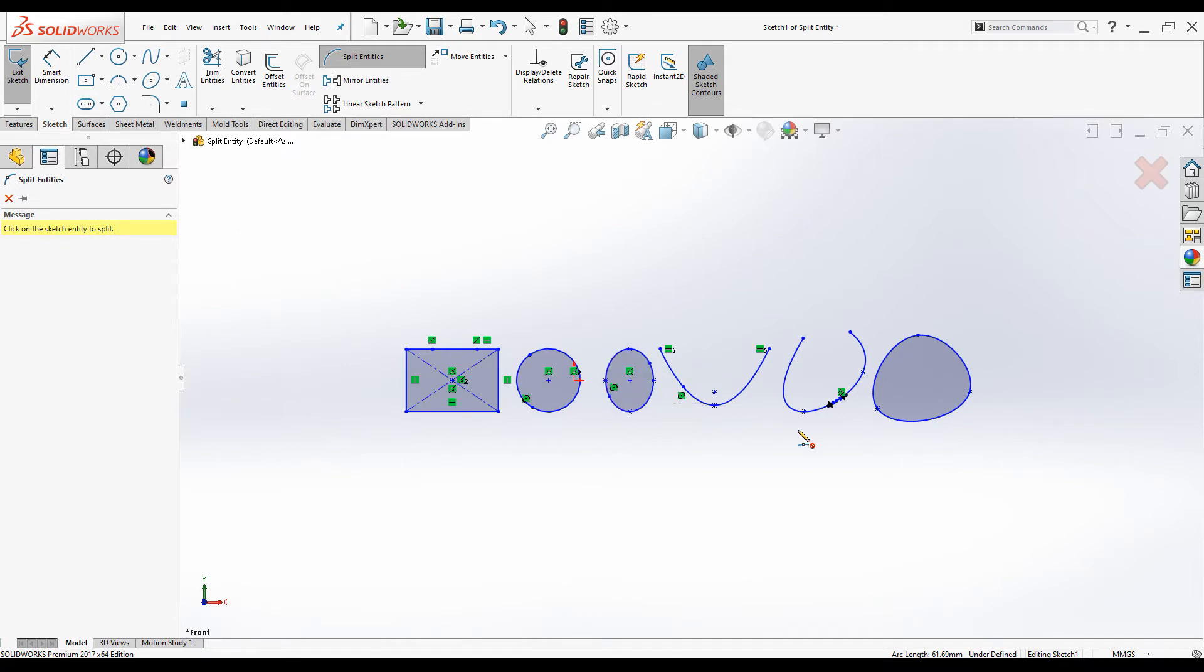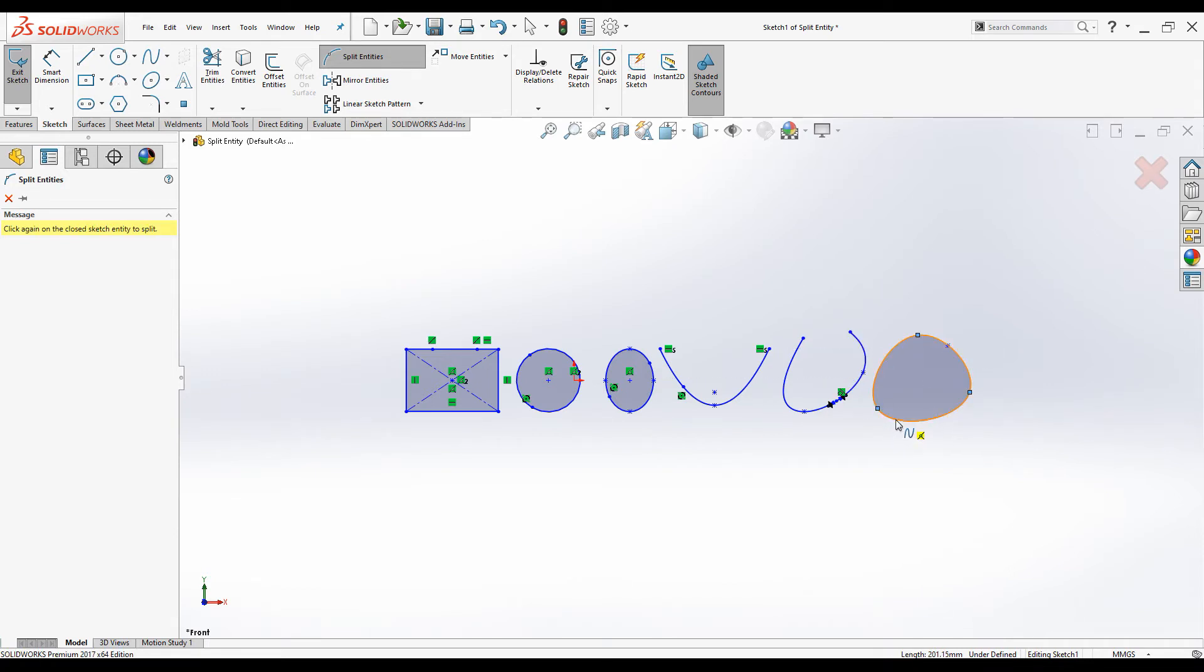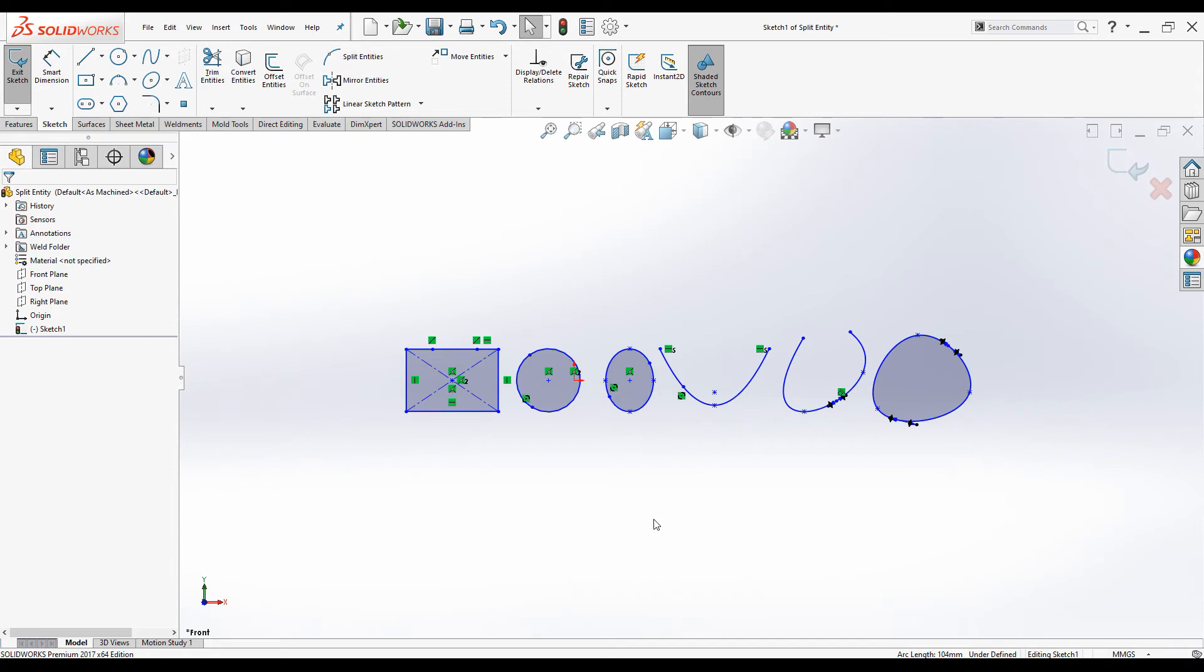The same thing applies to this closed spline as well. You need two points to split the spline. Press escape button to exit the command.